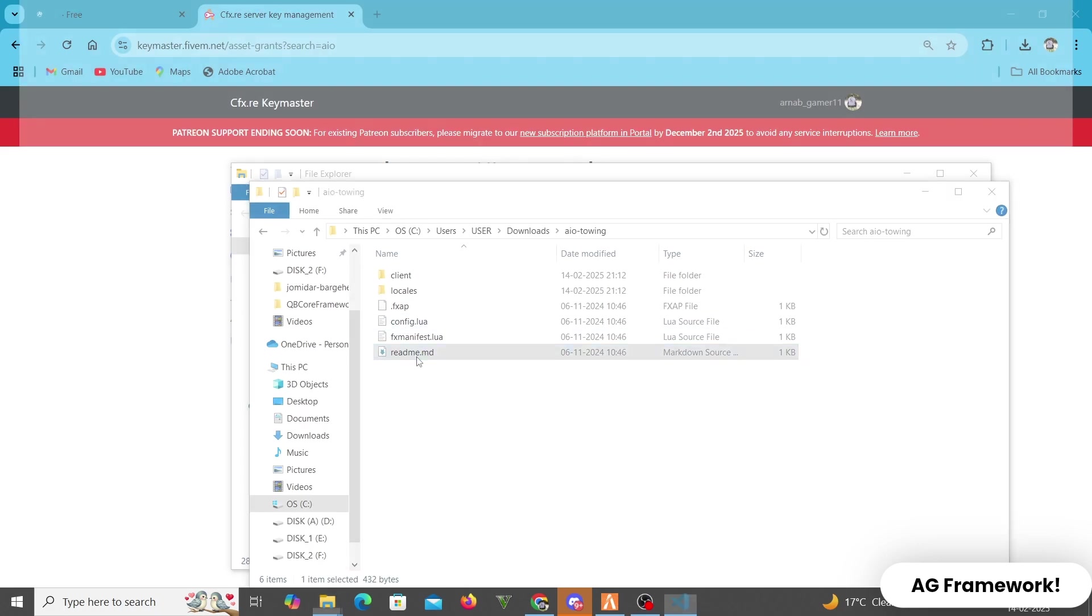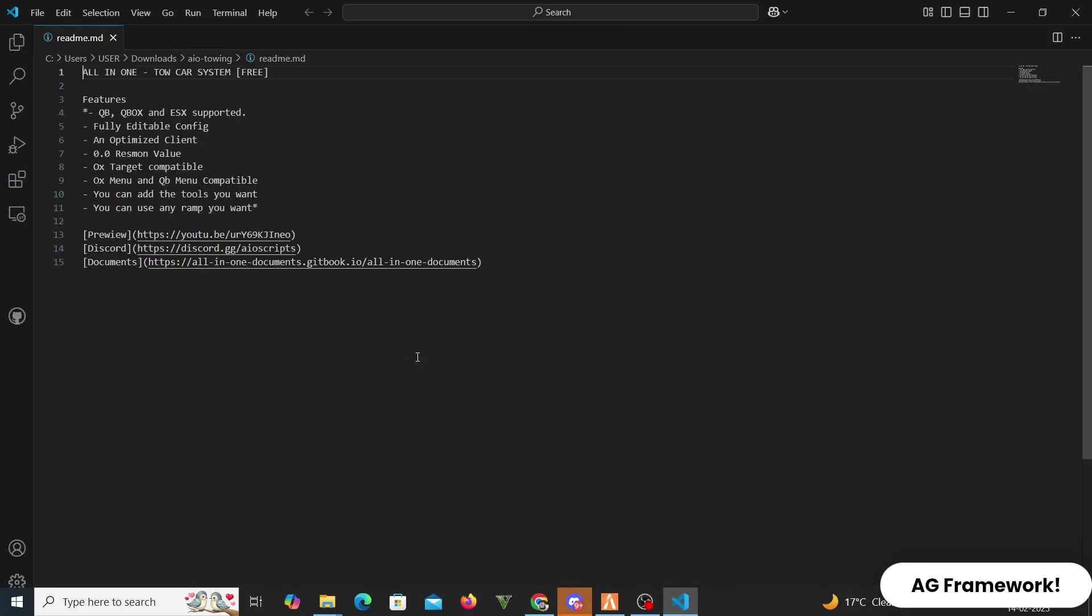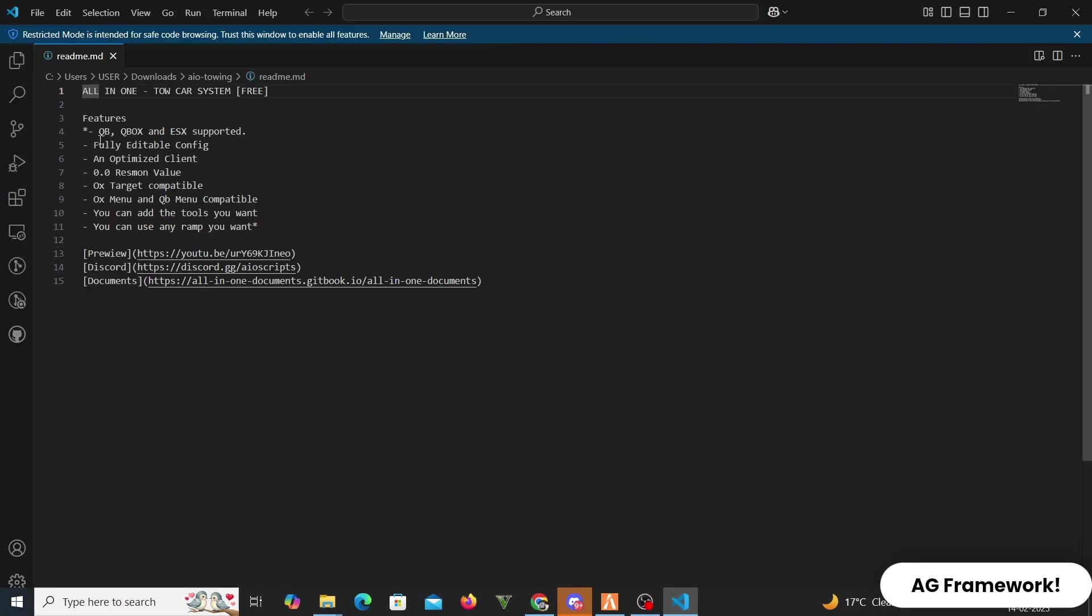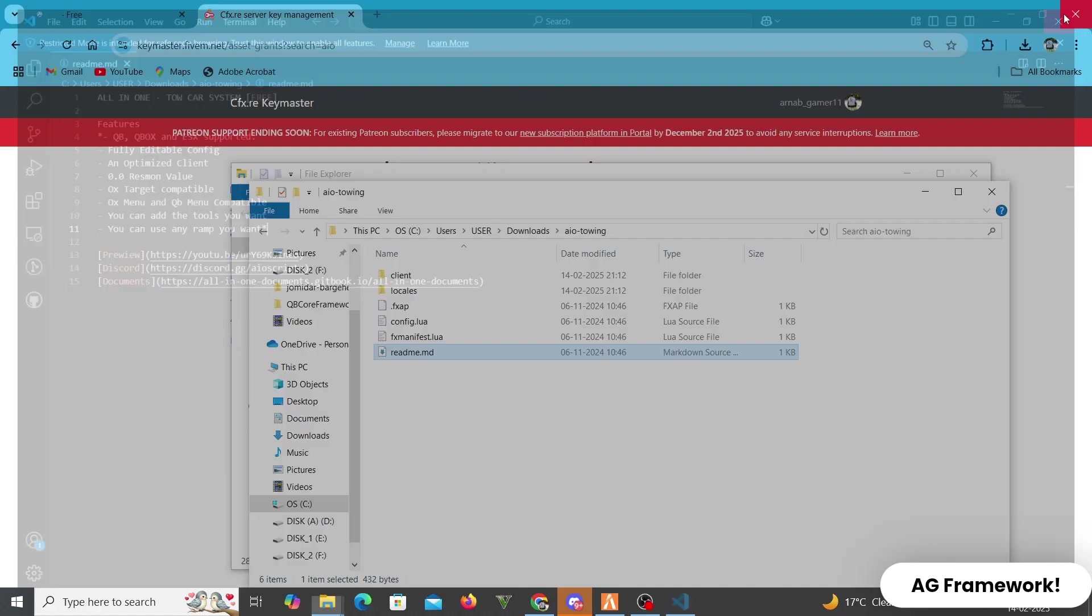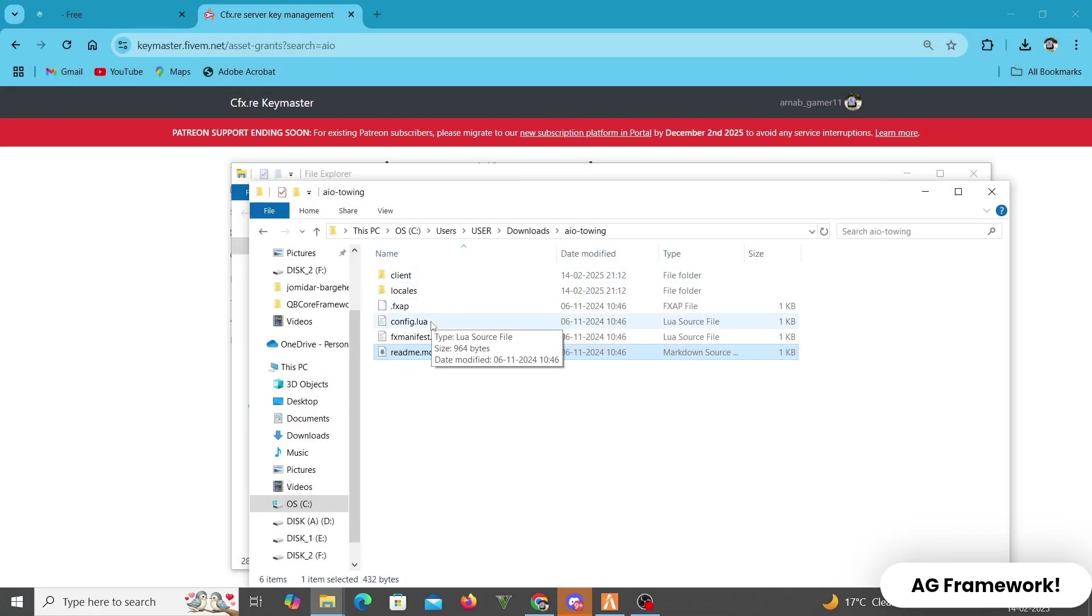Like this script offers multi-frameworks such as QB, QBox, and ESX, fully editable config, an optimized client 0.0 response value, OX target compatible, OX menu and QB menu compatible. You can add the tools you want, you can use any ramp you want.